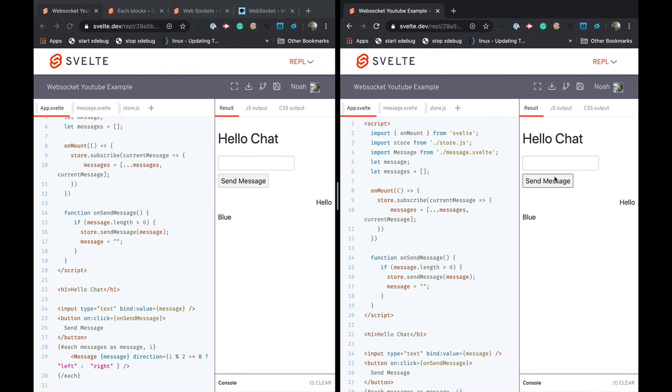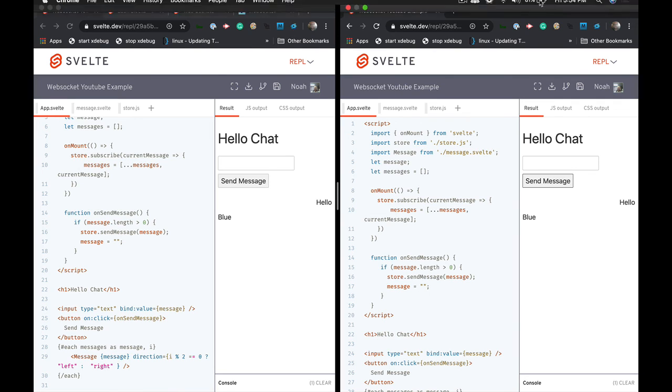So that's how you use sockets and Svelte. Hope you found this video entertaining and helpful. I'll post a link to all the REPLs and some helpful comments as well. And I'll catch you on the flip side.